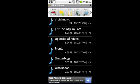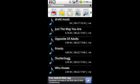So let's say I wanted to delete a song. I would click and hold the song and then this little menu would pop open. You can see here that I can see the details, I can open it, edit, send, music options. If you wanted to delete it, you would click on edit, which I'm going to do right here.